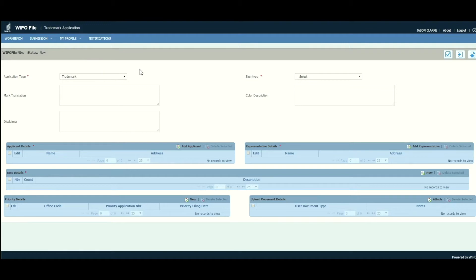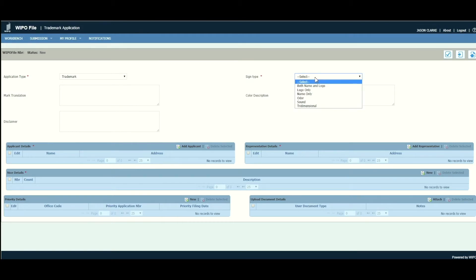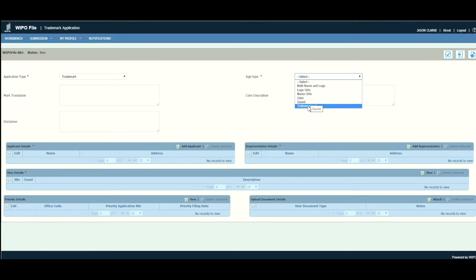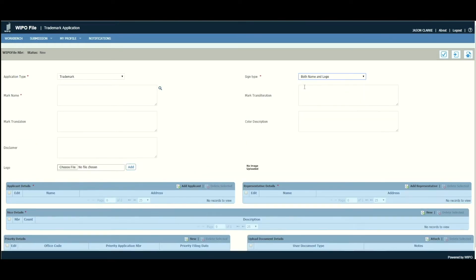The form has loaded and we can start filling out our trademark application. The first part of the form has 'Application Type' — this will remain as 'Trademark'. For 'Sign Type', we have a number of options: both name and logo, logo only, name only, odor, sound, and tridimensional. For this example, we'll be selecting 'Both Name and Logo', as our mark will have both a name and a logo.